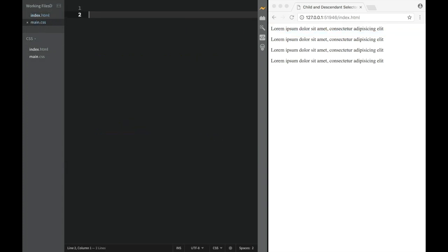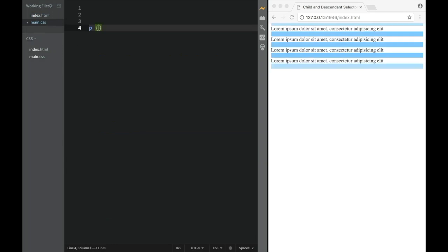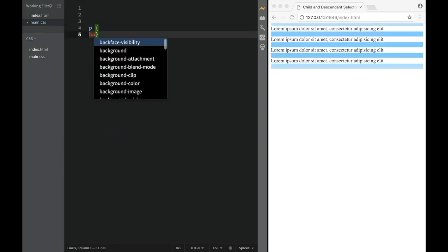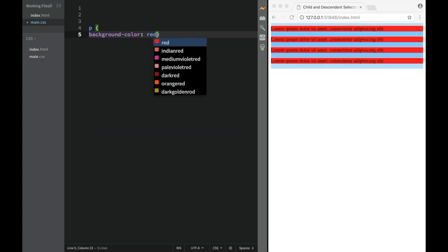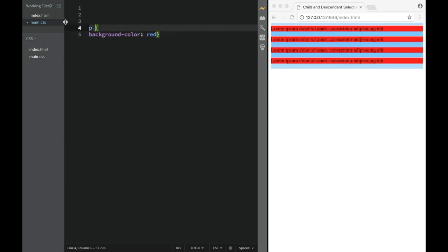Let's go to main CSS, and we can say something like, okay, well, we want the paragraph and the background color. And you're going to say to me, well, wait, they're all going to be red, and that's true. So that's not going to work.